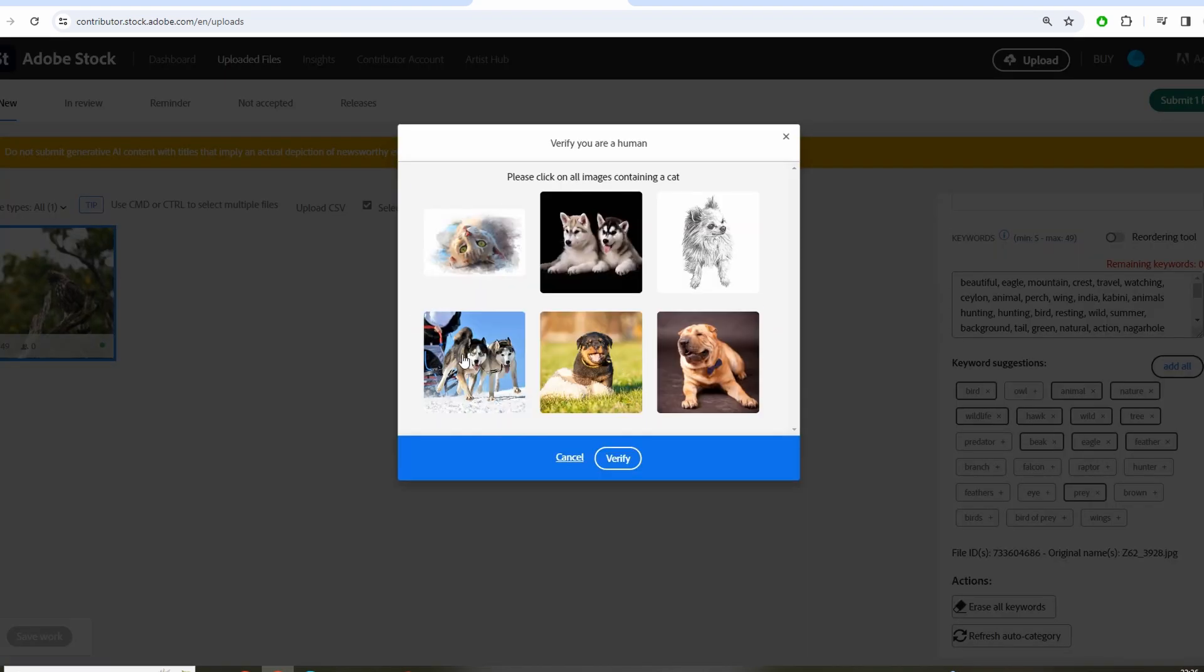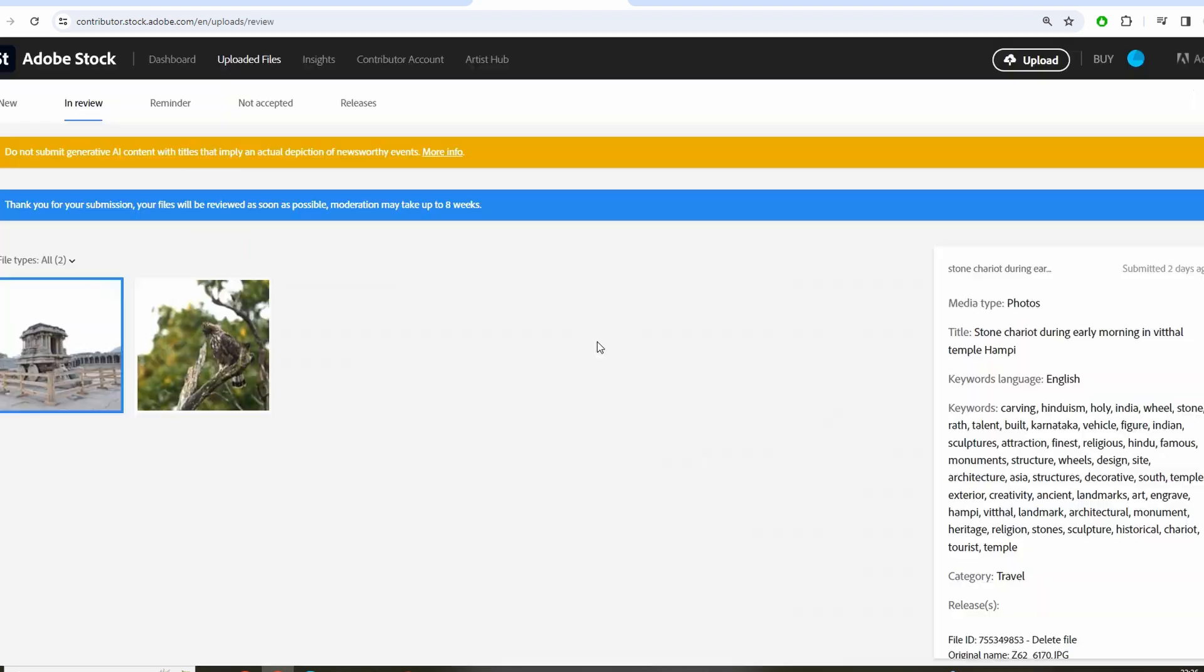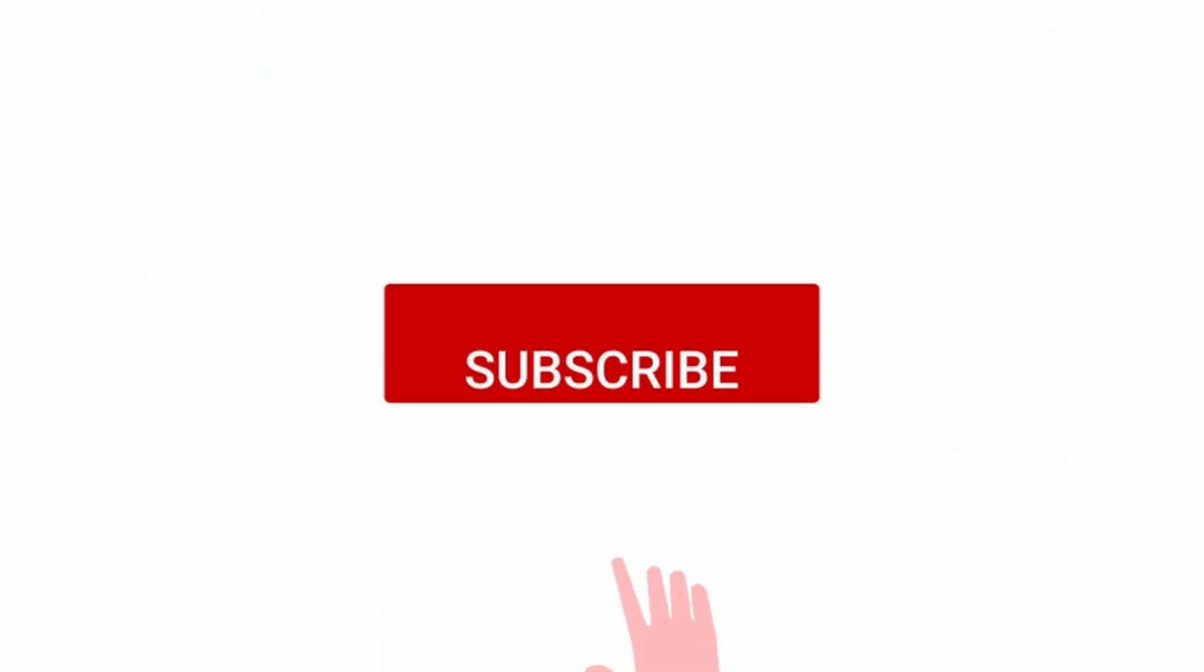And boom, it worked! This user experience issue is something the Adobe Stock engineering team should take care of, but until then you can try this solution.